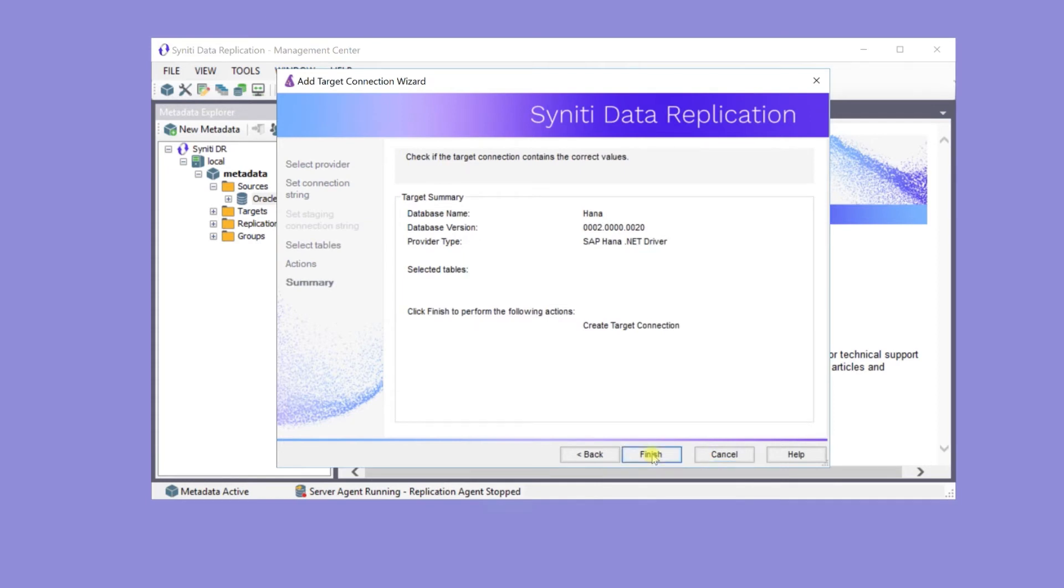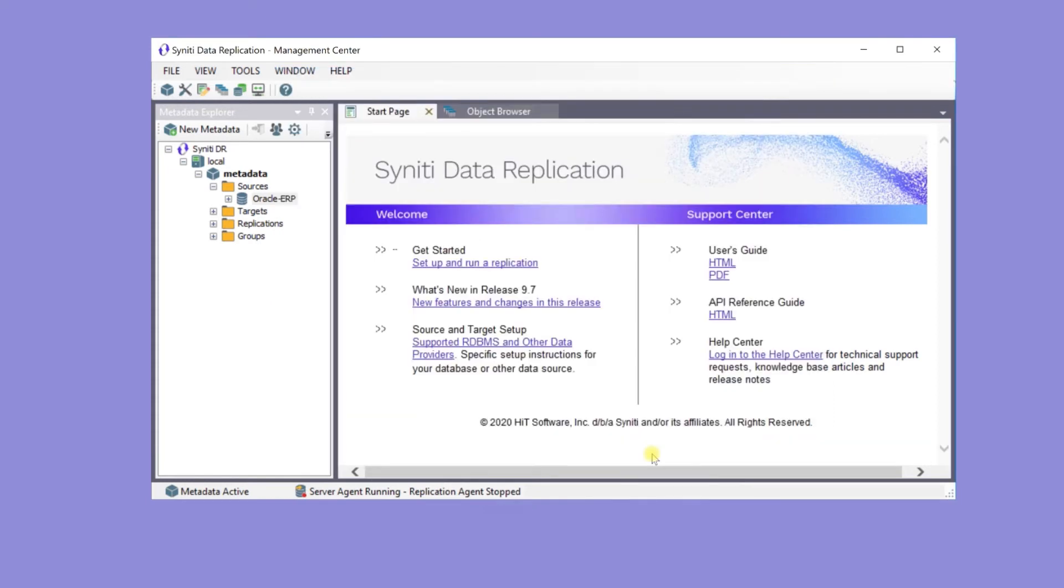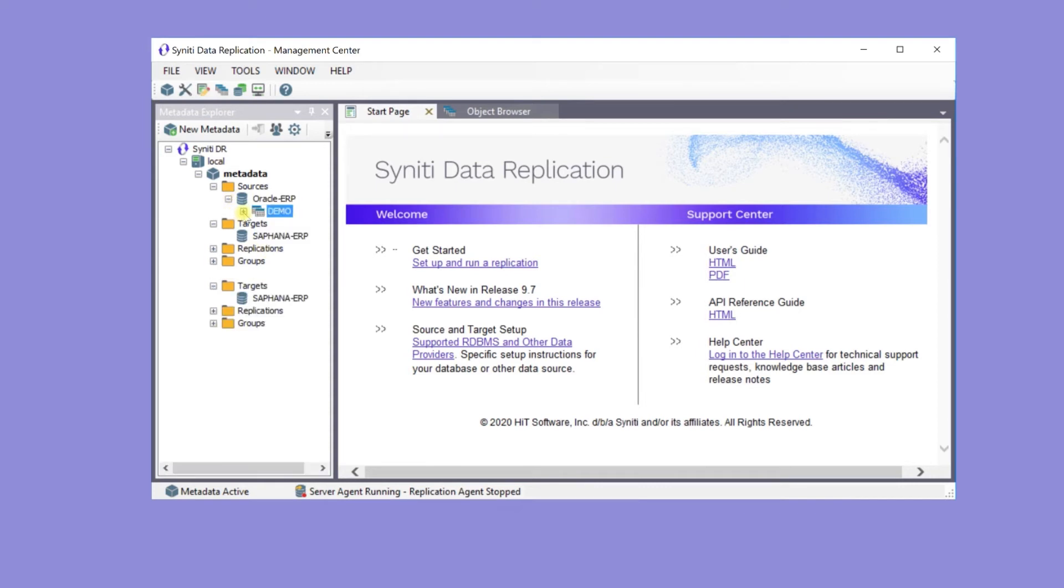Now, both the Oracle source and HANA target-based connections have been created, and it's time to create tables on the target database.